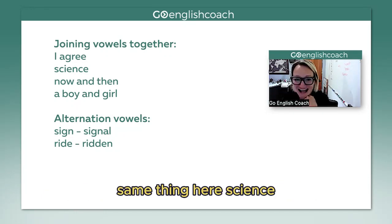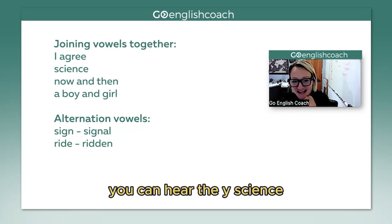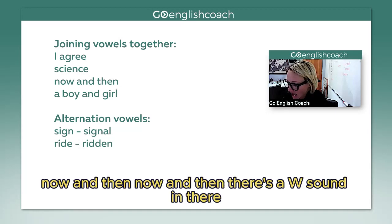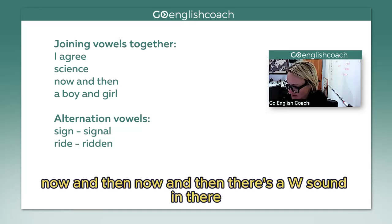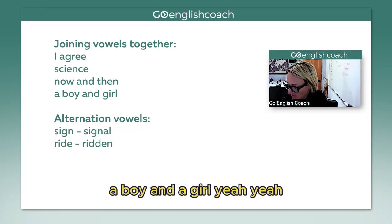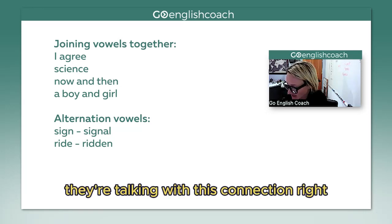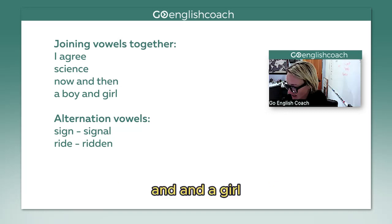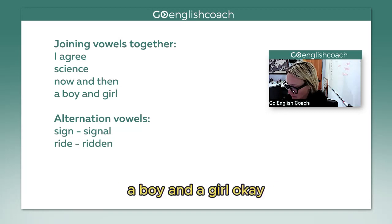Now when there's a W sound in there, like 'now, when, then,' there's a W connecting them. And 'a boy and a girl' — oy — there's that connection. They're talking about this linking sound, right? A boy and a girl.